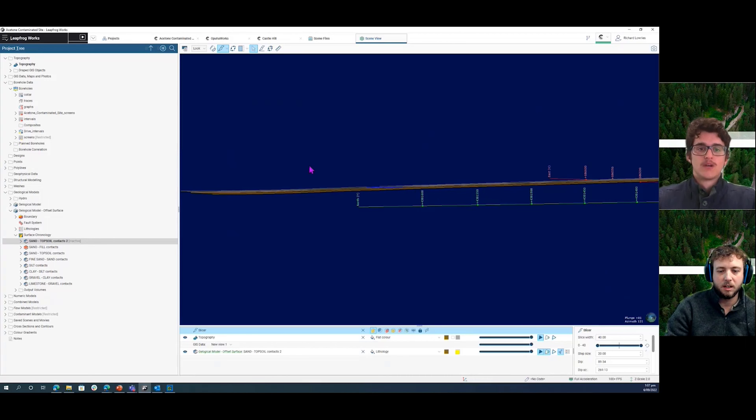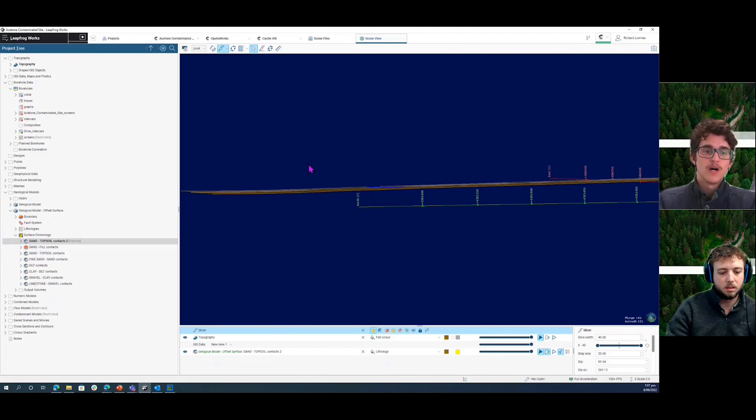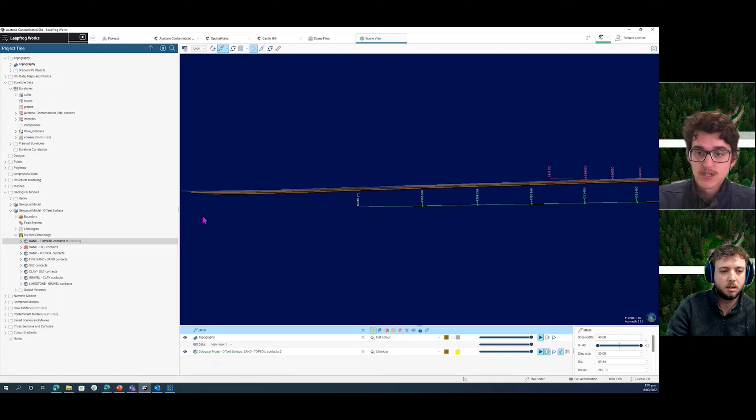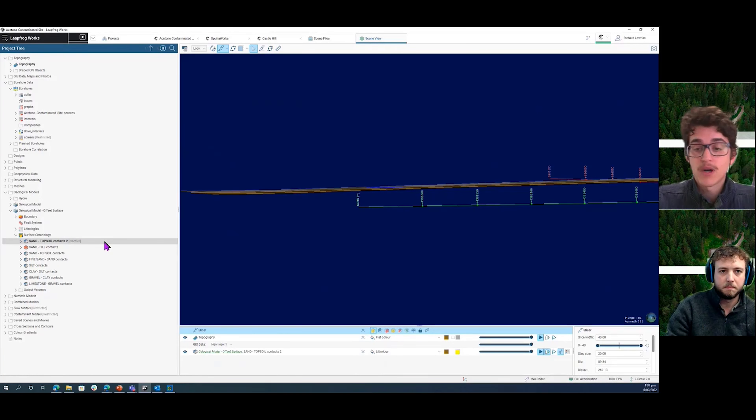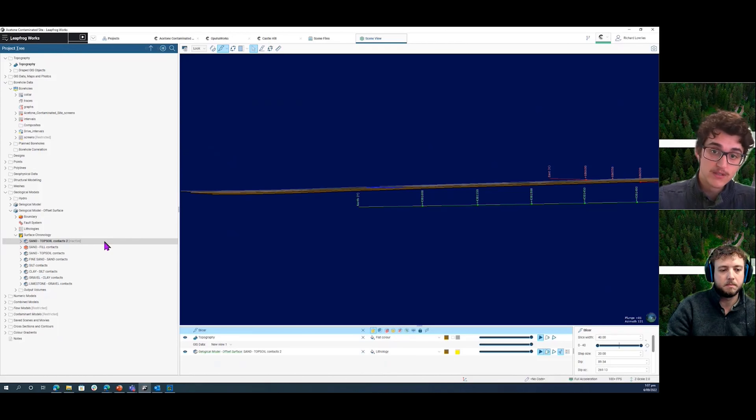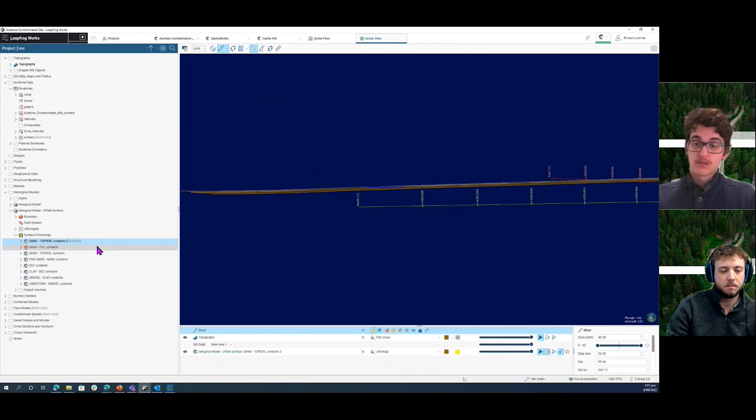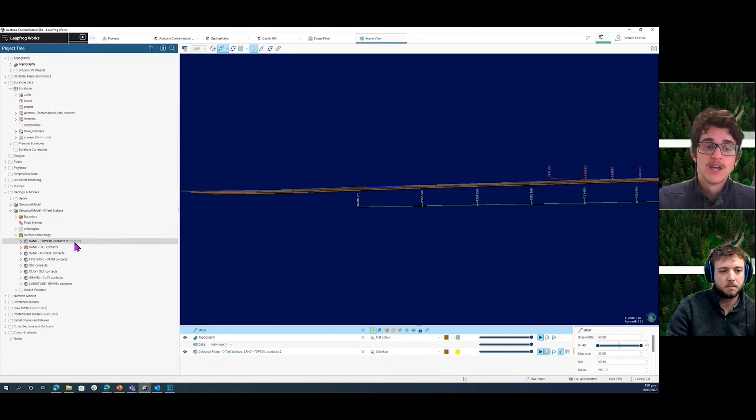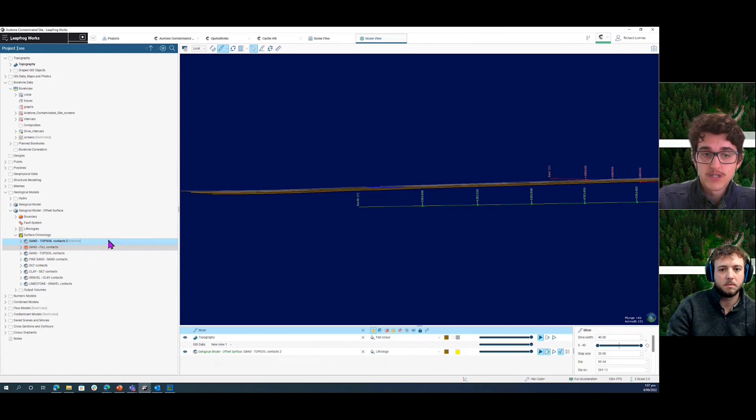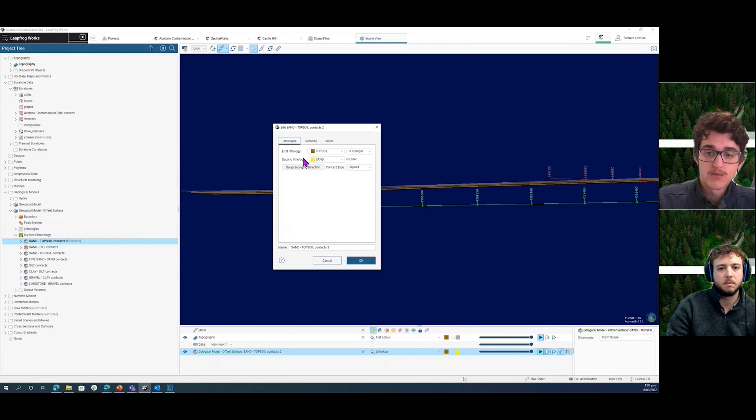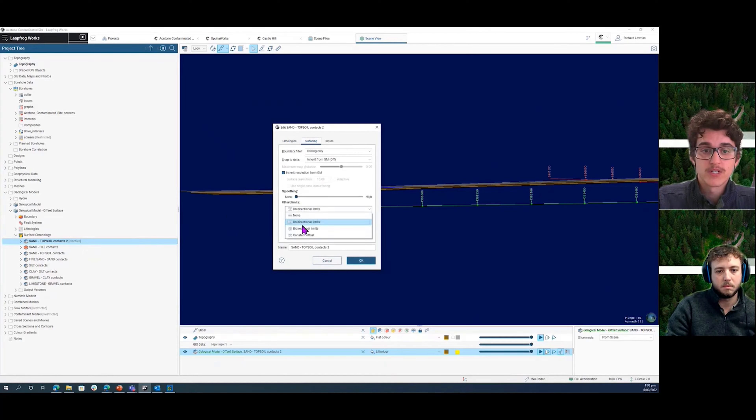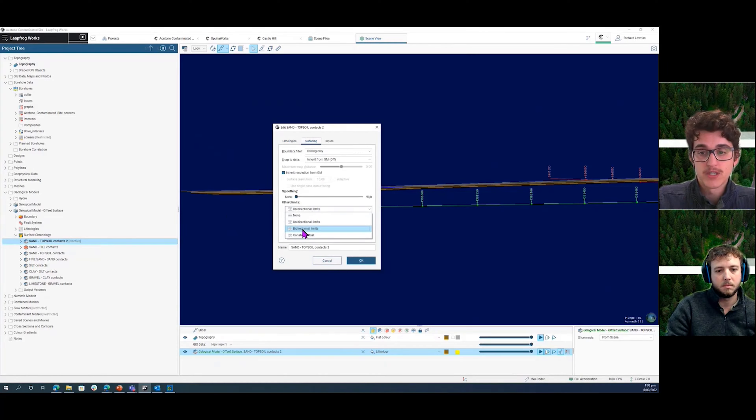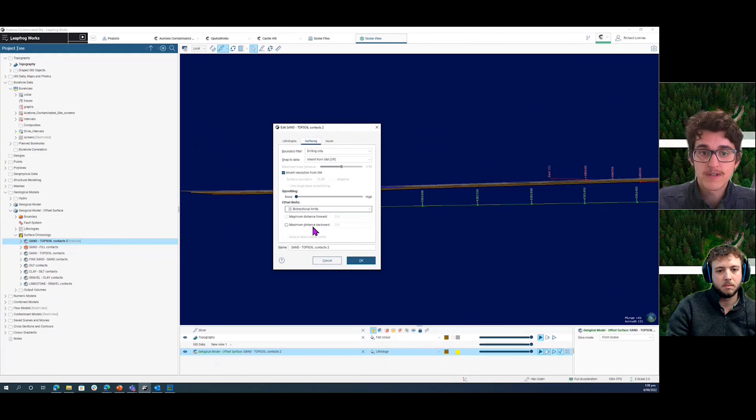Do you have any other approaches that you sometimes do? So the offset surface is definitely probably the most common and best approach. You might have a situation where you don't have, in this case, the topsoil across the whole of the site. And so if you use this method, it does do it across the whole site. In that case, one of the other options for the offset surface in your settings there was bi-directional, which does mean the surface can be projected to a maximum above or below your reference surface, in this case, the topography.